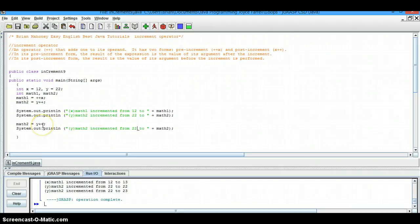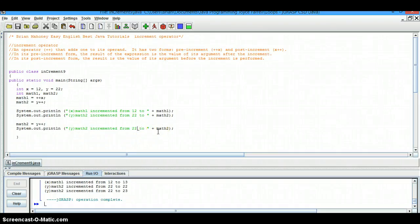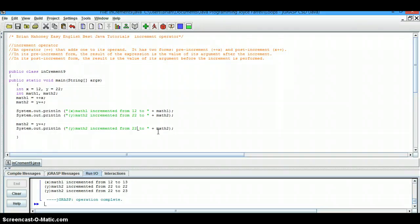So that's a very short tutorial on the increment operator. We're going to be using that in our loops, which is the next thing we're going to begin to cover.